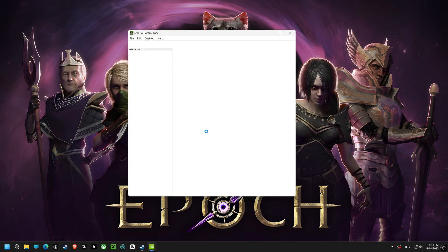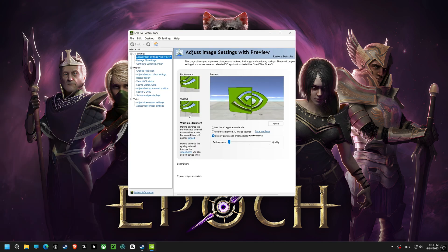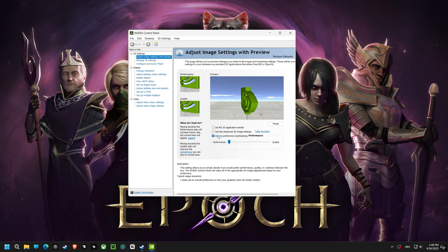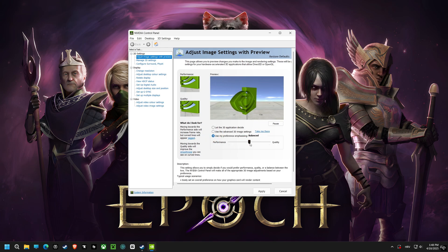And now, adjust image settings with preview. By selecting 'use my preference emphasizing performance', you're prioritizing frame rates and responsiveness, giving you a competitive advantage.